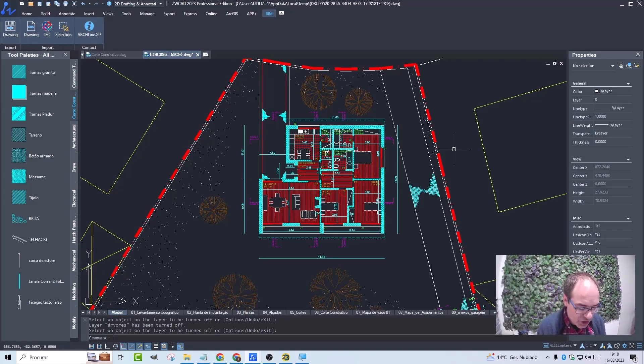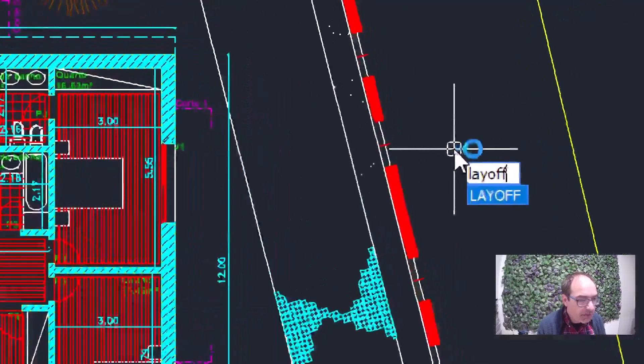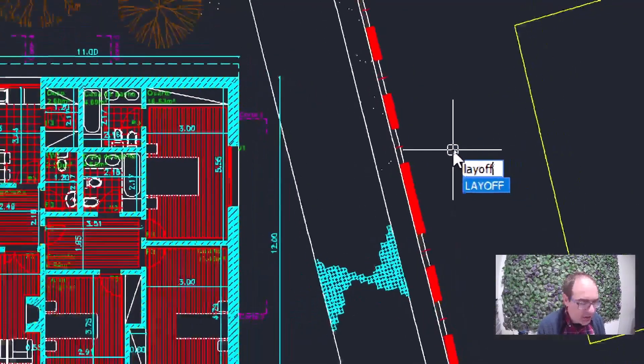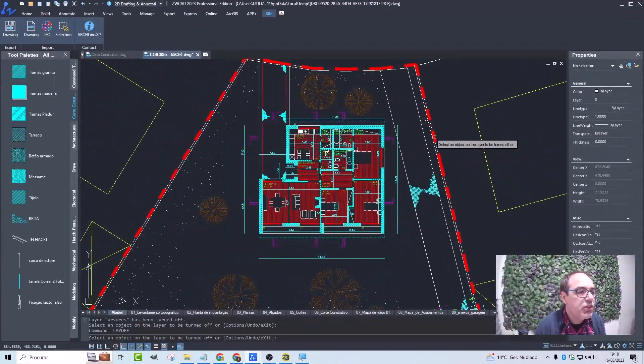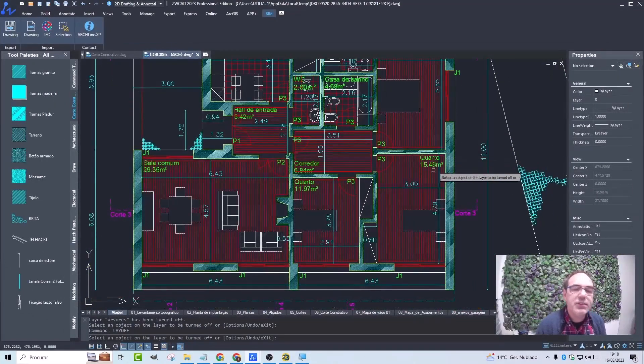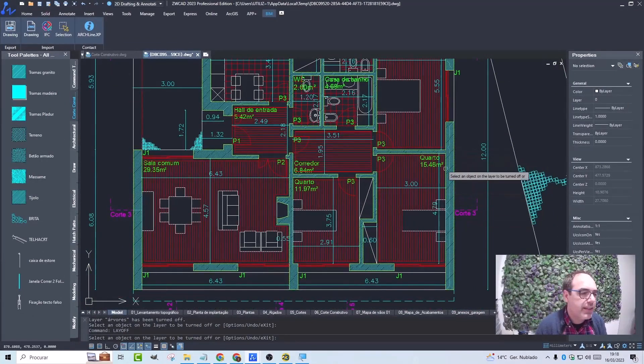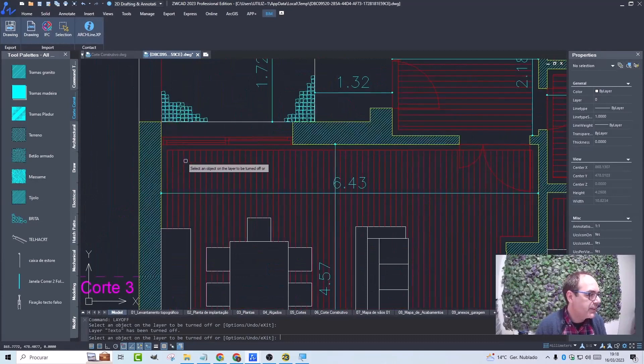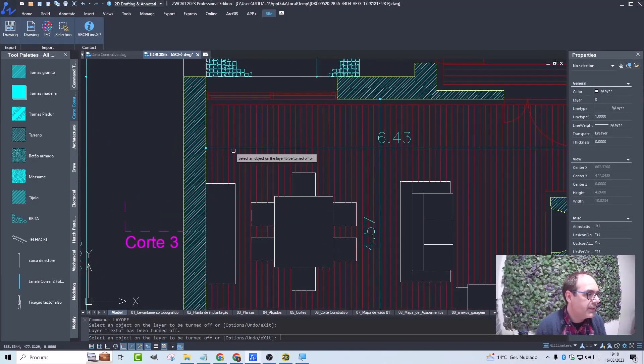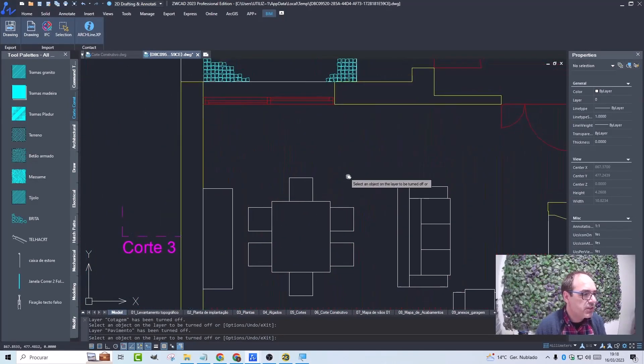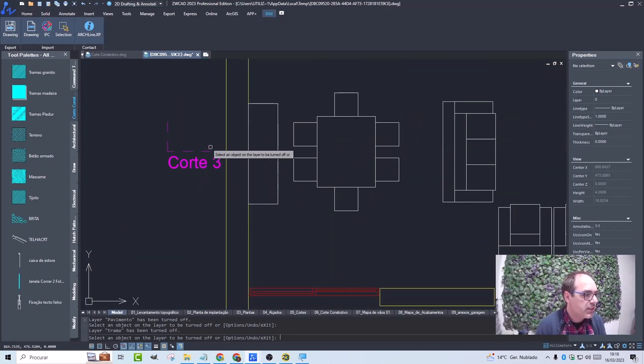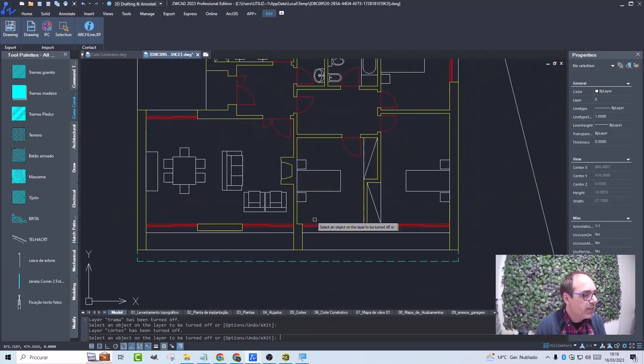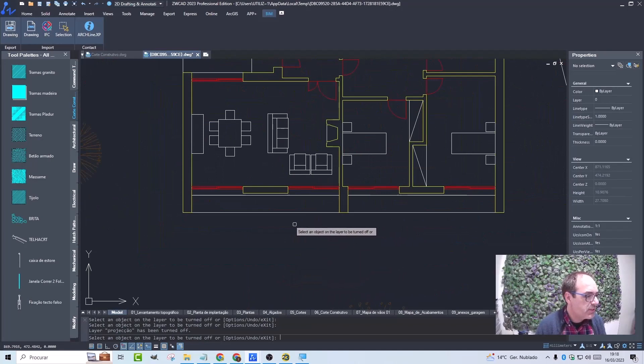I'm going to use the Layoff command. I turn off some of the layers by selecting one of the entities that belongs to this layer. So here we go for this one. We don't need the dimensioning, the floor fillings, the wall hatching, this text, this dashed line, and the trees there.